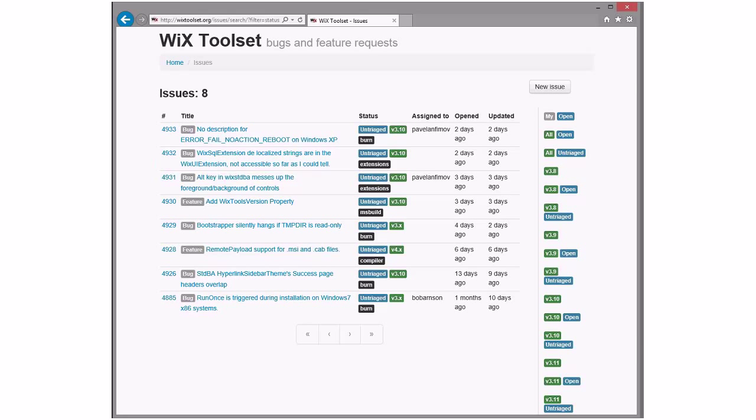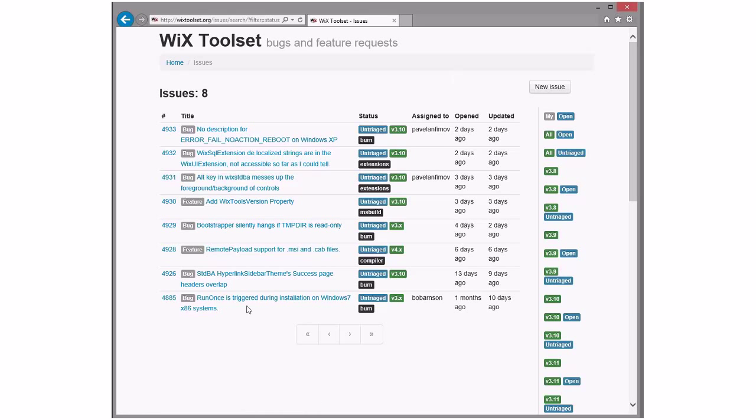So without further ado, on to triage. Bob, you ready? I am ready. All right, here we go. To the bugs. Yes, we have eight, I think. All right. Go ahead.